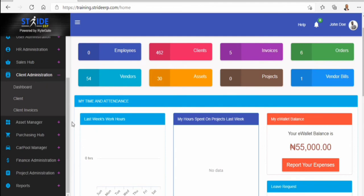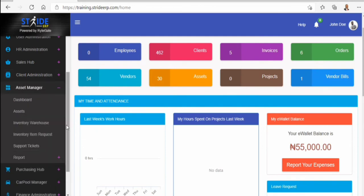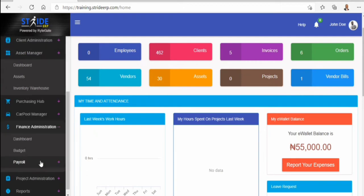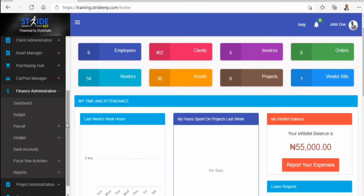There is also the client administration module, the assets management module with its dashboard, the purchasing hub, the carpool manager, and the financial administration module. The financial module covers budgets, payroll, e-wallet, bank account, fiscal activities, balance sheet, profit and loss, depreciation, chart of accounts, and much more.